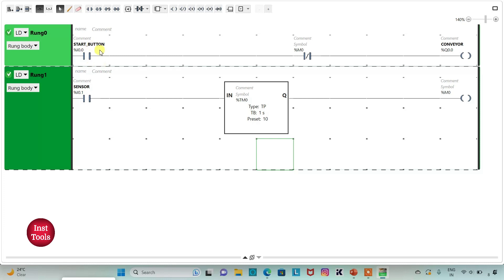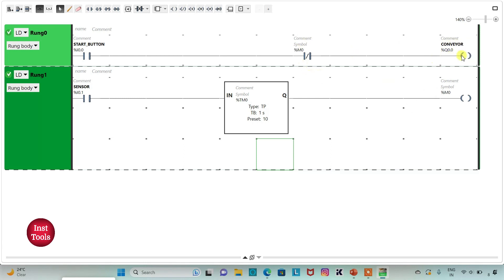So when I turn on the start button, the conveyor will get on. And then when the sensor gets activated — that is when the defective product is detected — the memory bit gets true for 10 seconds. And this memory bit turns off the conveyor. As the memory bit remains true for 10 seconds, the conveyor should also remain off for 10 seconds.